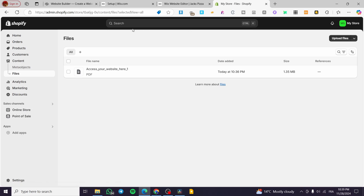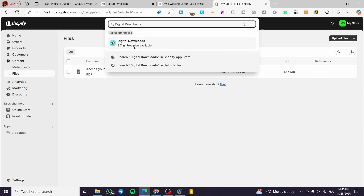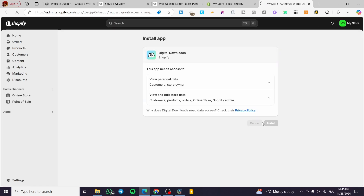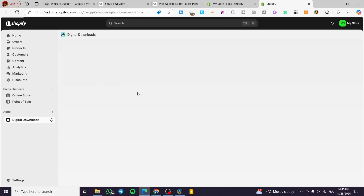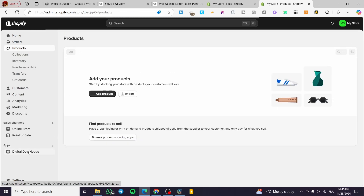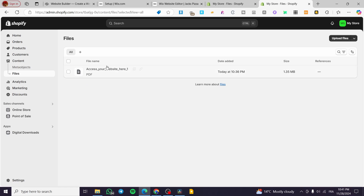Now, how can we upload digital files for sale? Head over to the search bar at the top and type in 'Digital Downloads'. You'll get the option to install this app, which is from Shopify developers. Install the app — it will let you attach digital files to products so that whenever a customer buys a digital product, they will receive the digital copy of it.